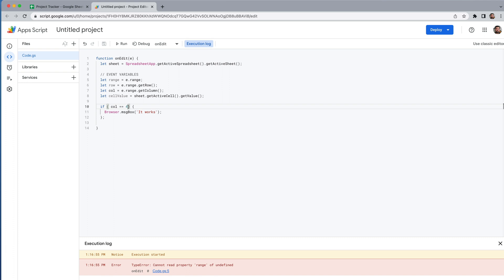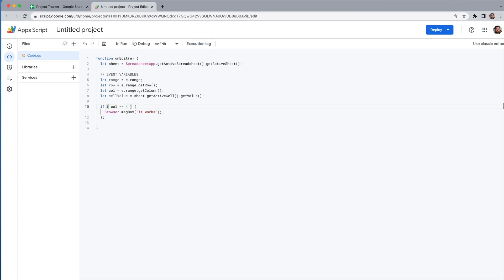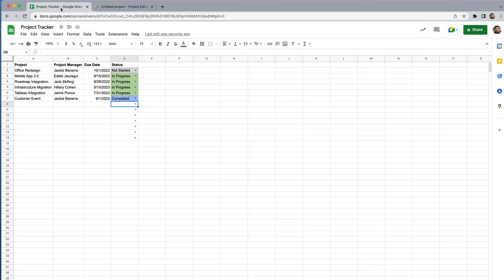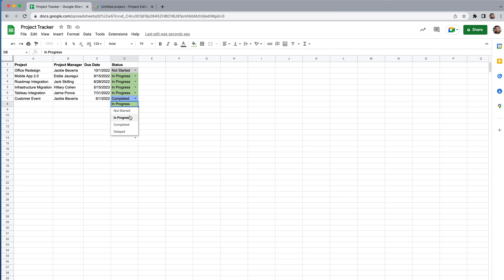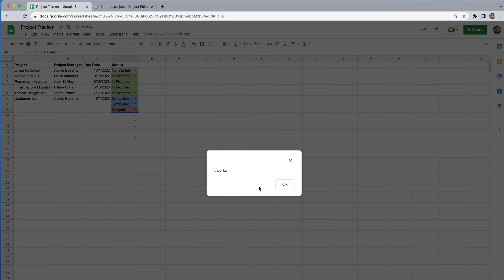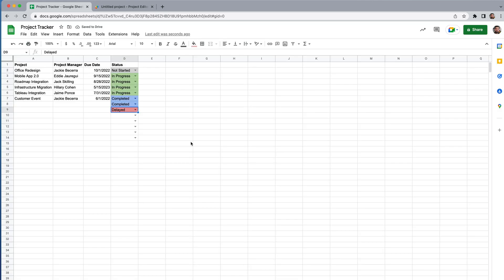We don't want it to fire on every single edit — only for a very specific one. So we'll add a second condition: if column equals 4 AND cellValue equals 'delayed', that's the only time we want this to fire. Testing it out: 'completed' — nothing happens, 'in progress' — nothing, but 'delayed' triggers the script. The basic framework is now in place.